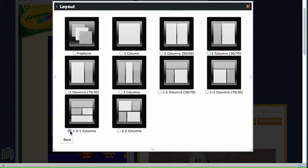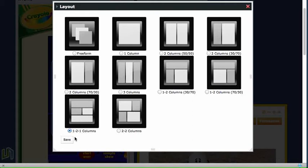1-2-1, where we get one column which is the full width of the page. The middle column is a 50-50 split and then another one column down the bottom and click save.